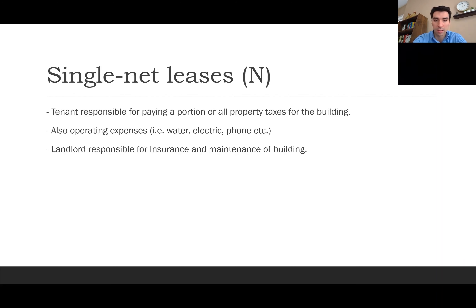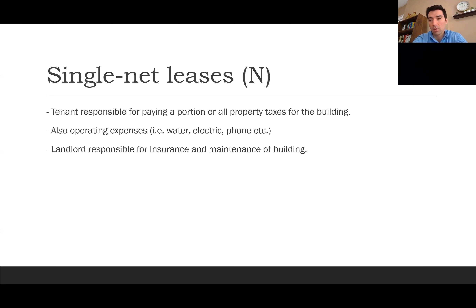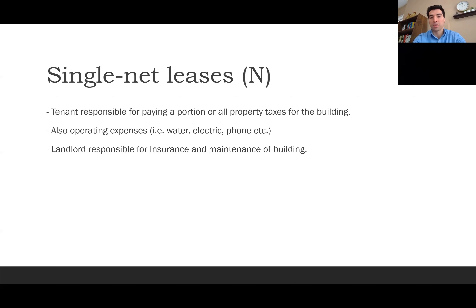In a single net lease, the tenant is responsible for paying a portion or all of the property taxes — that's the single 'N.' Along with that, they're generally responsible for their own operating expenses such as water, electric, phone, and internet. The landlord remains responsible for the building's insurance and maintenance.